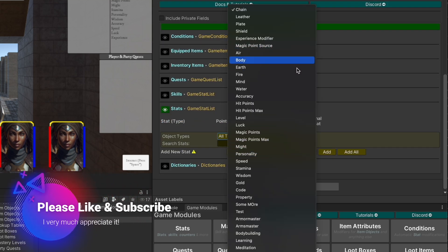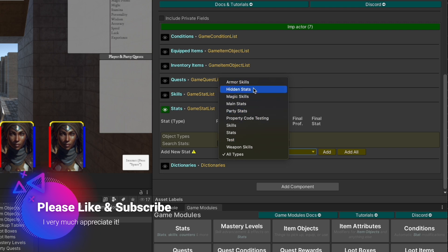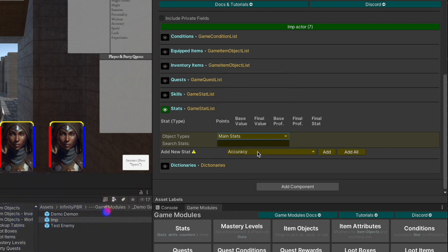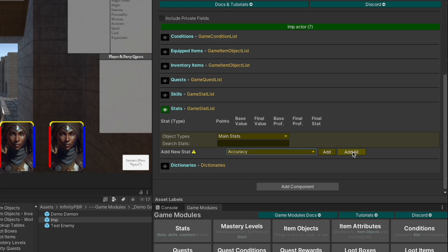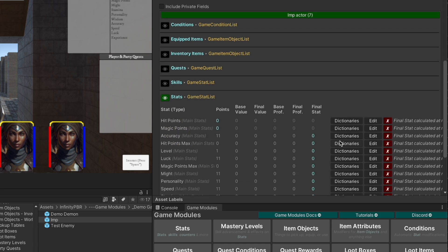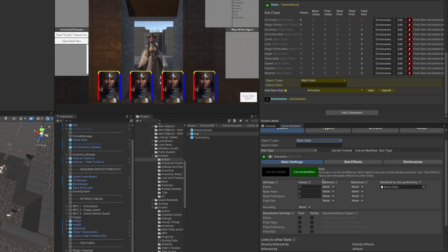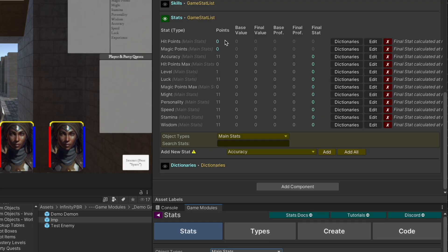You can see all of your stats listed here. And of course, you can separate them out by the types here. And then you can add individually, or you can just add all, and it will just add all of those to the list. The default values set in the Game Modules Editor will be provided here as well.